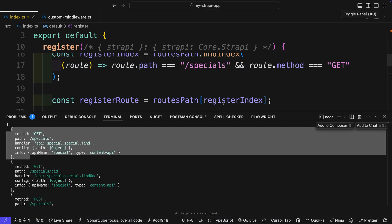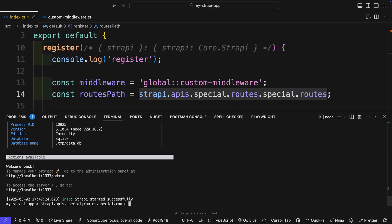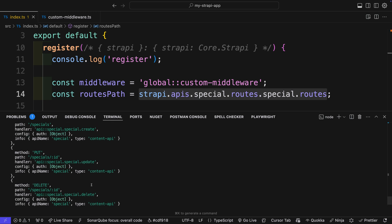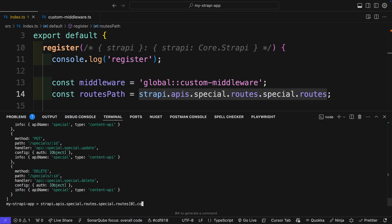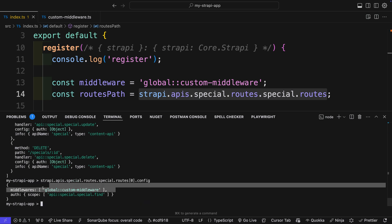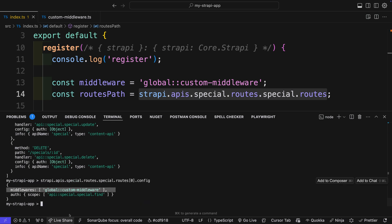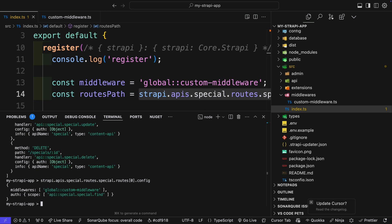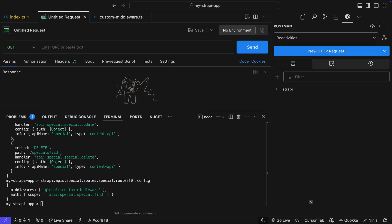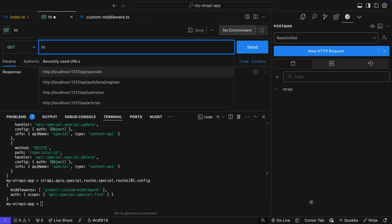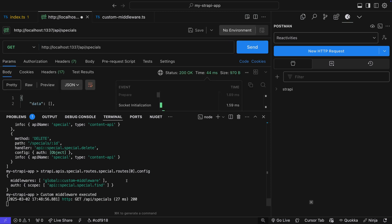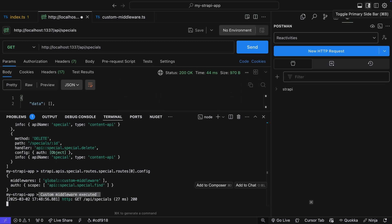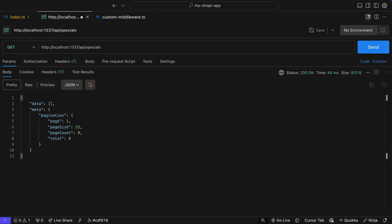Let's restart our application. Now if I dig into the Strapi routes and take a look at the first item in config, notice that we see our middleware that we programmatically added. If I use Postman to make a GET request to our specials endpoint and click send, notice that we have 'custom middleware executed' — and that's coming from our middleware that we just created.